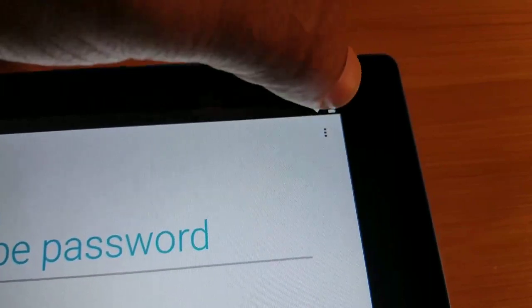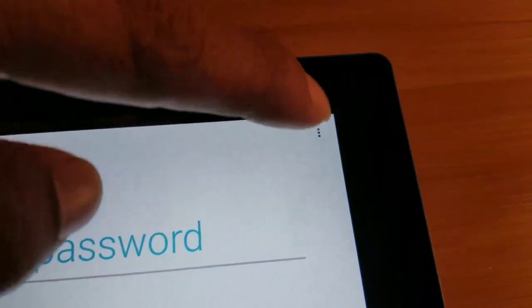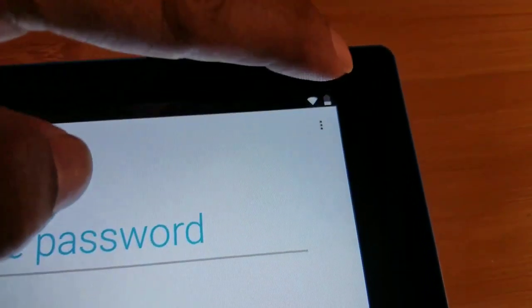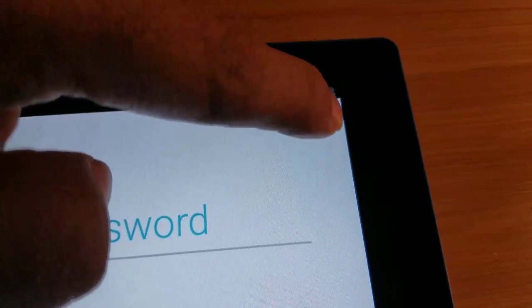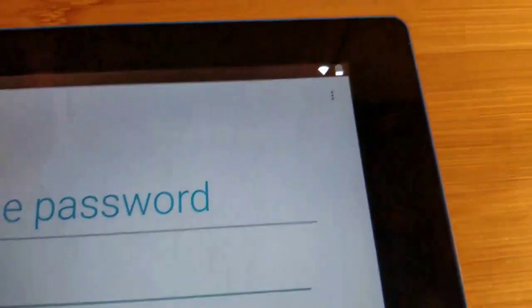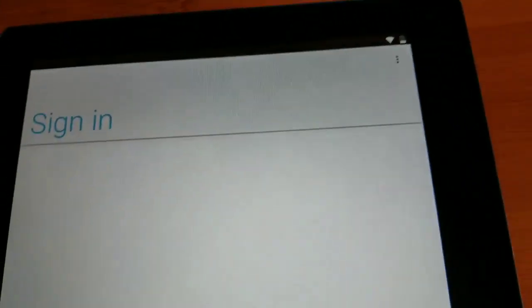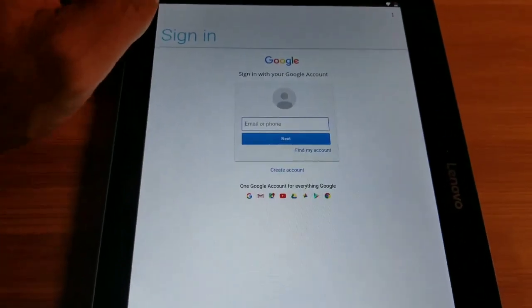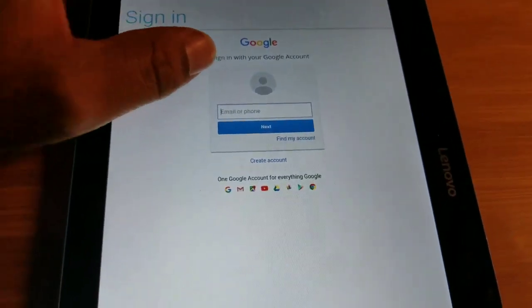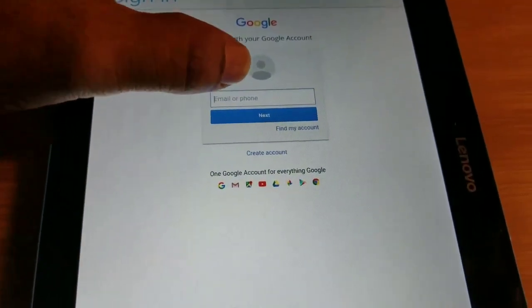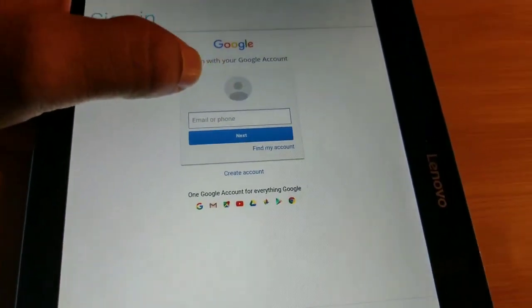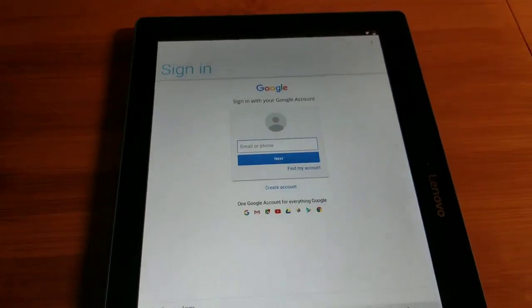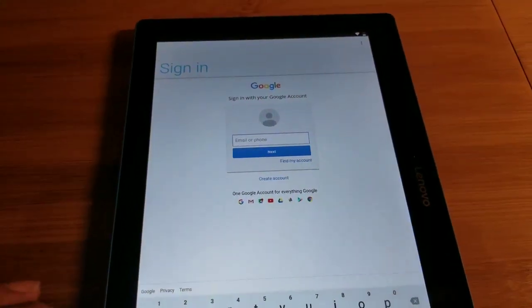We're gonna click on the three dots right here — let me do it with a different finger. We're gonna go to Browser Sign-In. Okay, I did it right — we're gonna go to Browser Sign-In and we're just gonna put the account in right here.